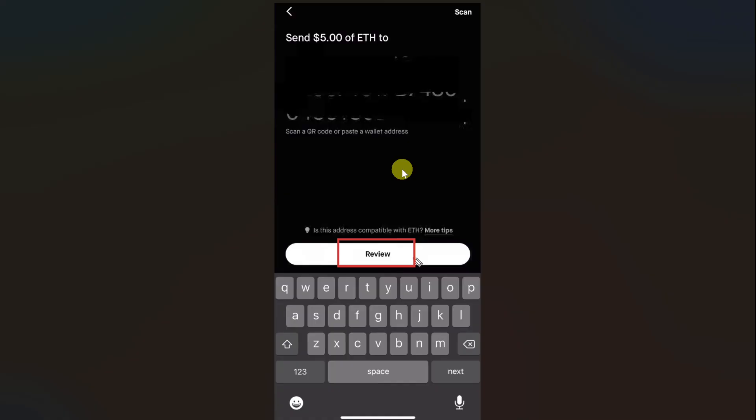I hope this video was helpful. Please like this video and subscribe to my channel. If you have any questions or issues regarding the Robinhood app, comment down below and I will make sure to make a video about it. Thanks for watching.